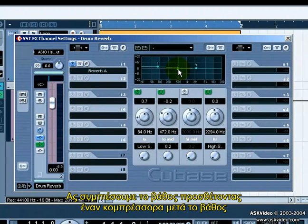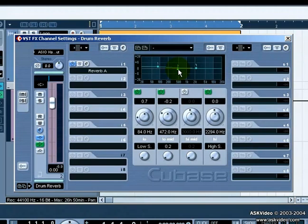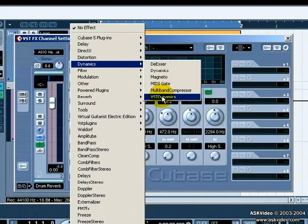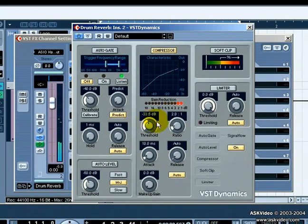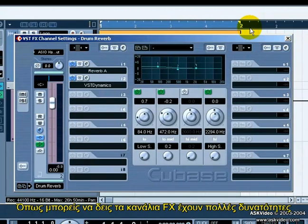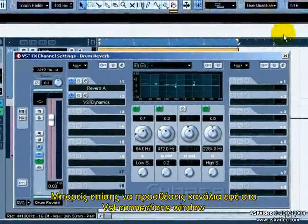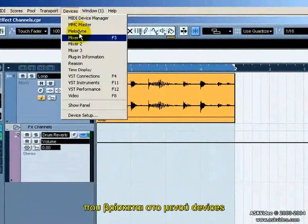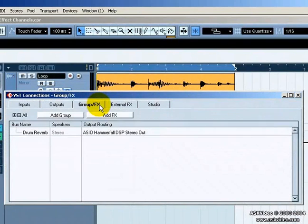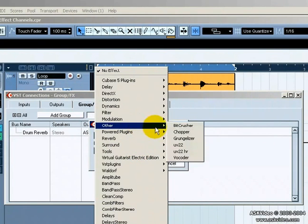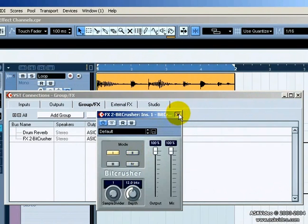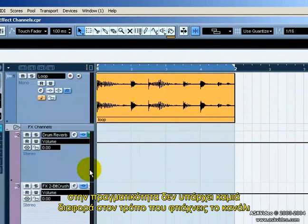Let's compress the reverb by adding a compressor right after the reverb insert. As you can see, effects channels are very powerful. You can also add effects channels in the VST Connections window found under the Devices panel. Add an effects channel here and the same dialog box pops up, making a channel for you. There is literally no difference where you make the channel — they are both the same thing.